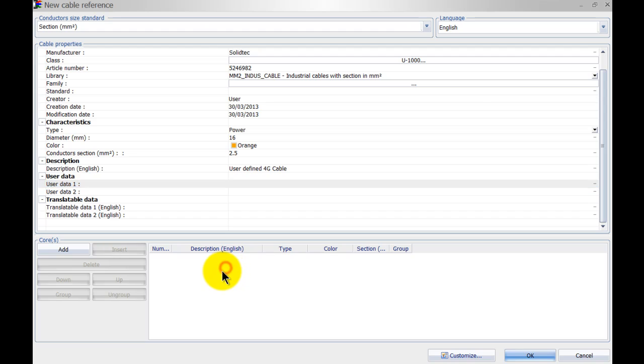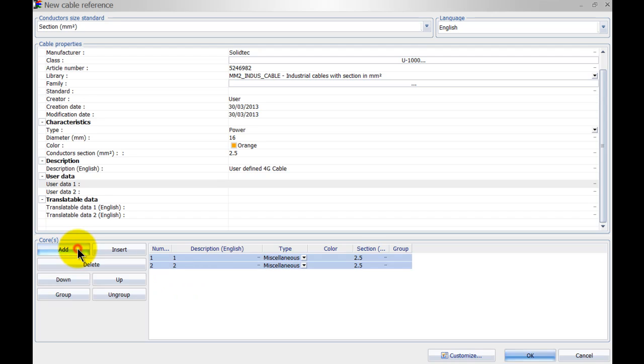Now the most important thing is we need to specify some cores as well, so in this case I'm doing four cores so hit the button four times.